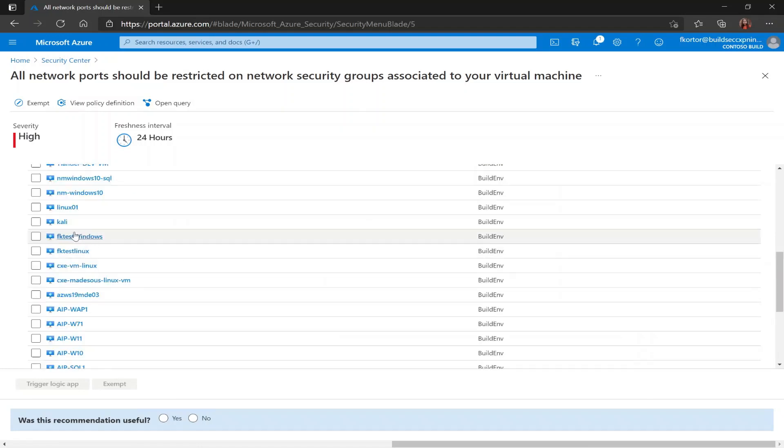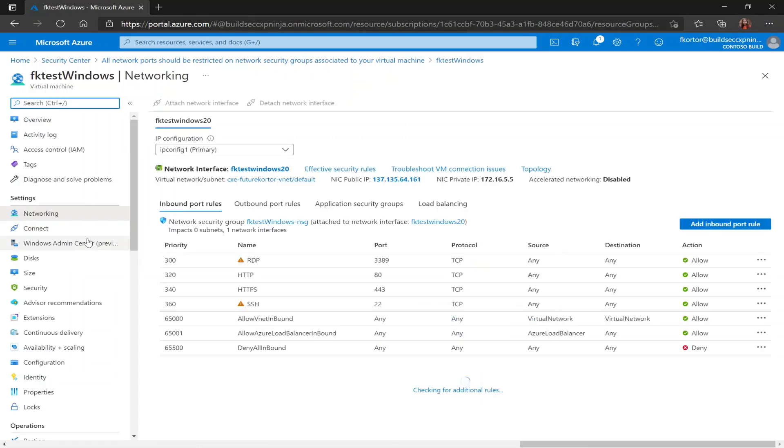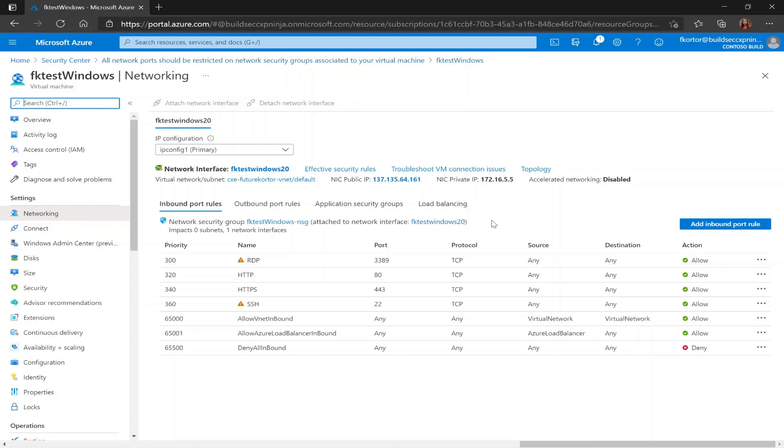By clicking on an unhealthy virtual machine, I'm taken to the networking blade of the virtual machine. And here I see my inbound port rules. So earlier we learned that with this recommendation, Security Center believes that our inbound port rules are too permissive, which I can see here with any listed as a source and any listed as a destination.